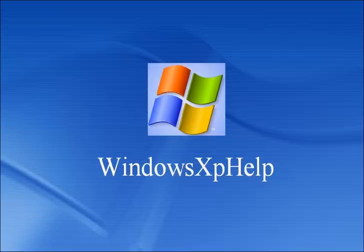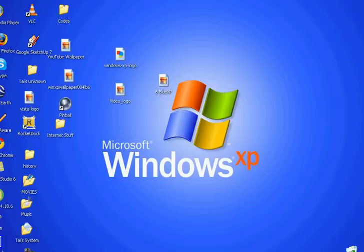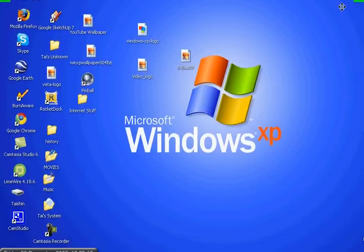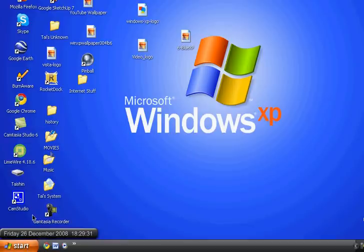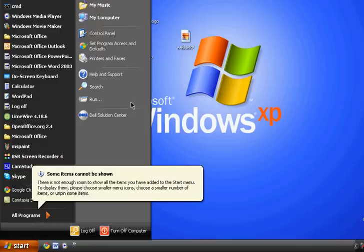Hello guys, I'm going to be showing you some tricks for Windows XP. The first trick is going to be how to find a hidden media player, and the second trick is going to be a notepad trick, which some of you might already know about. So the first trick I'm going to show you is a hidden media player.